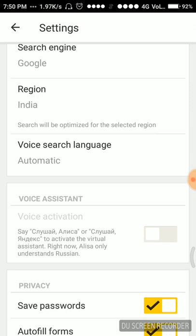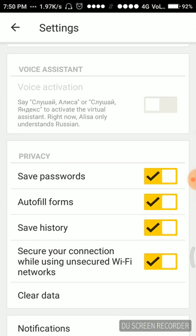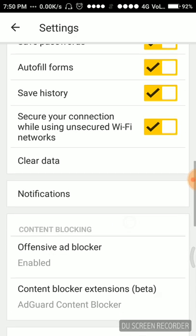Voice search language is automatic. Now here are the privacy settings: do we have to save passwords or not, autofill forms or not, save history, secure your connection. It's all up to us.